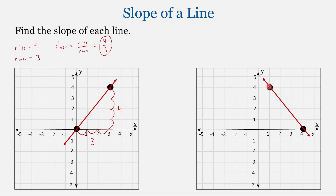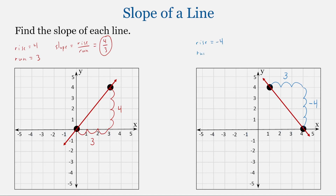For this second problem, I'll start with the leftmost point and move over 1, 2, 3 spaces to the right — a run value of 3. Then we go down 4 spaces; moving down is the negative direction, so the rise is negative 4. Our rise is negative 4, our run is 3, and slope equals rise over run: negative 4 thirds.